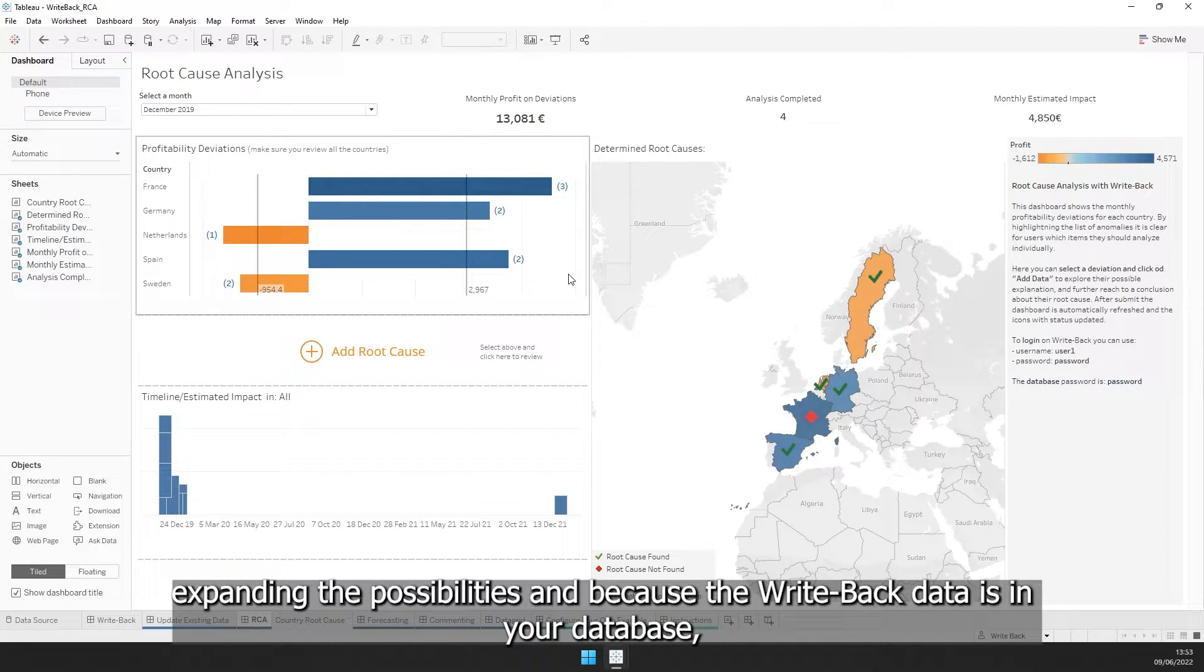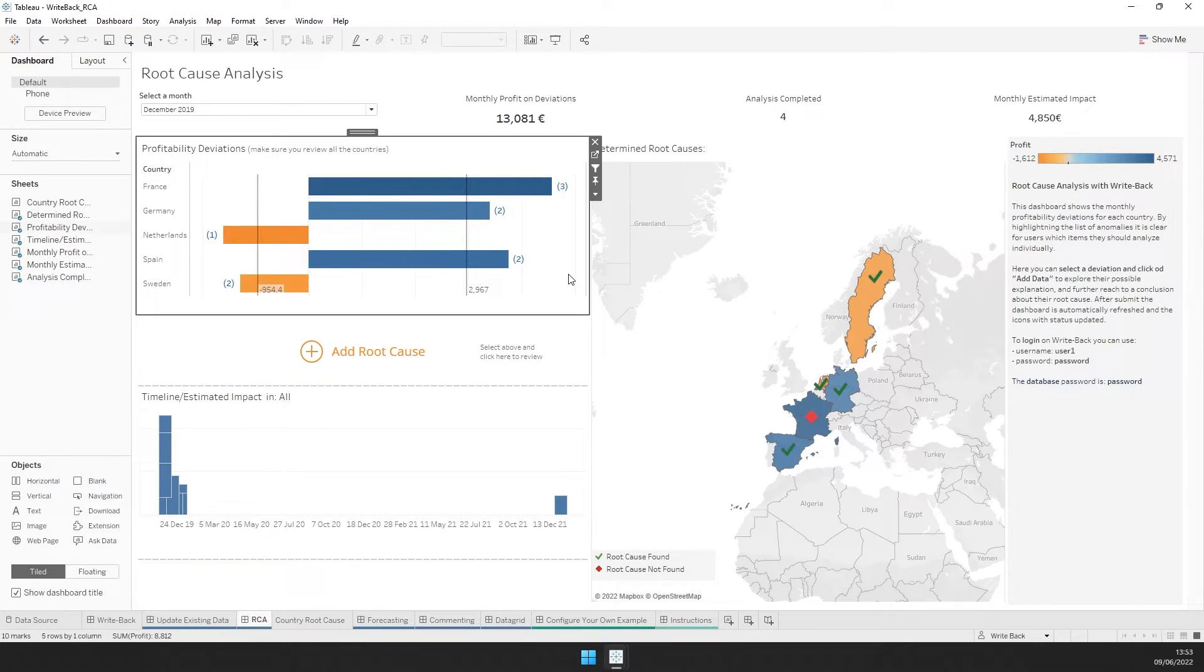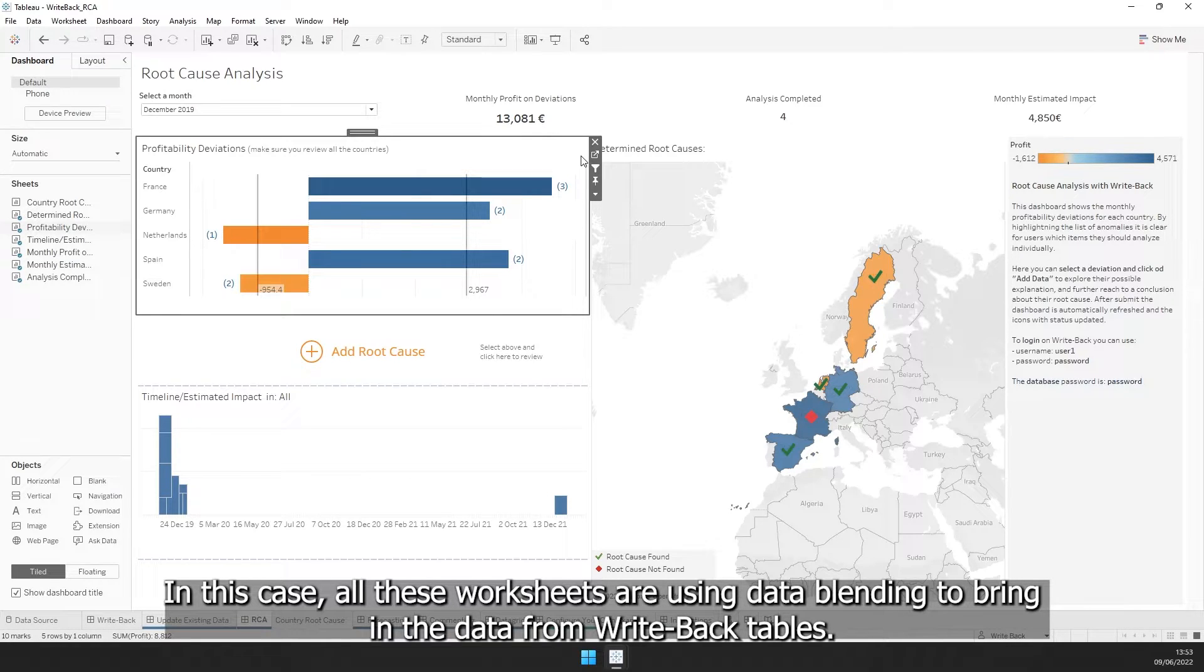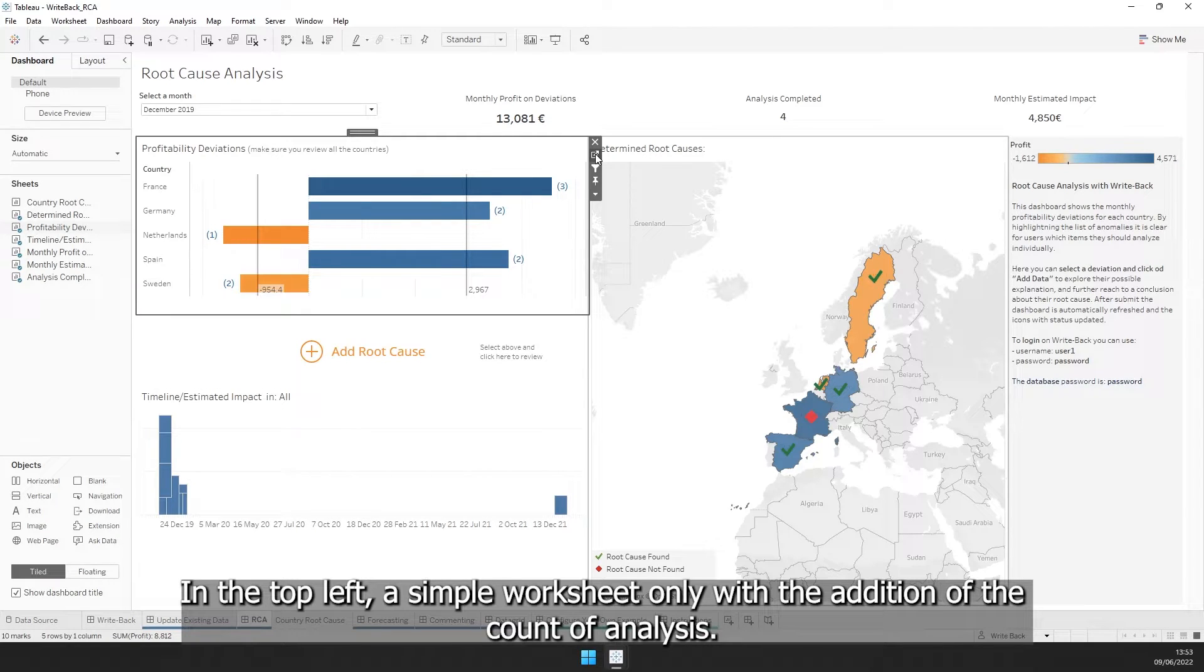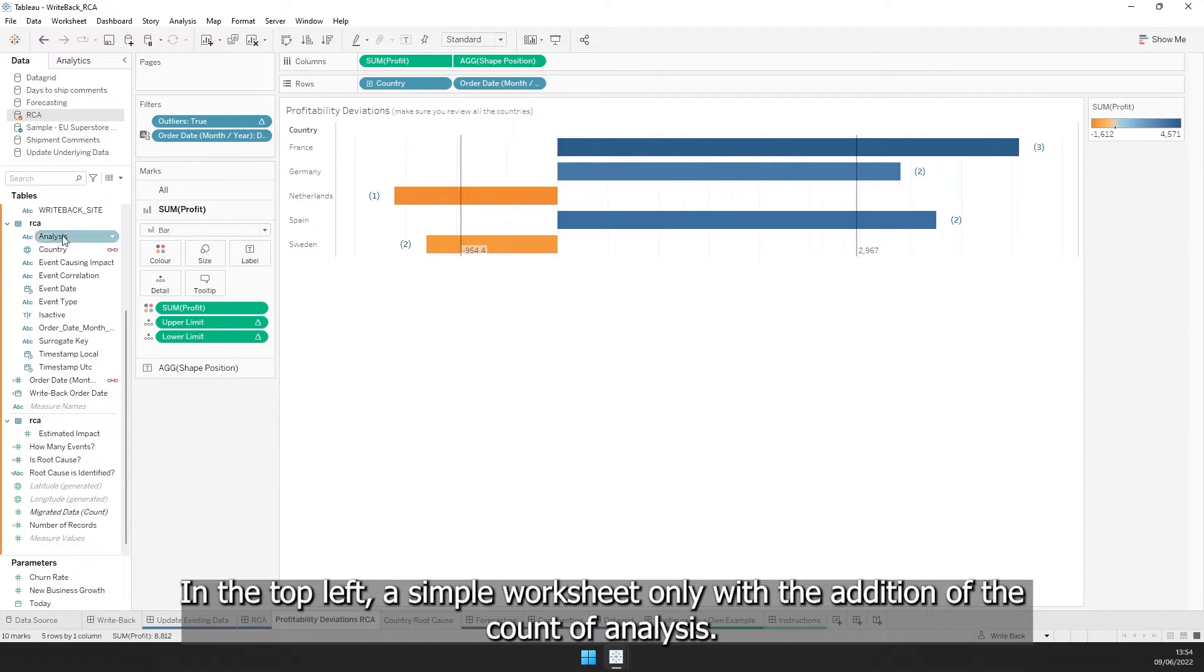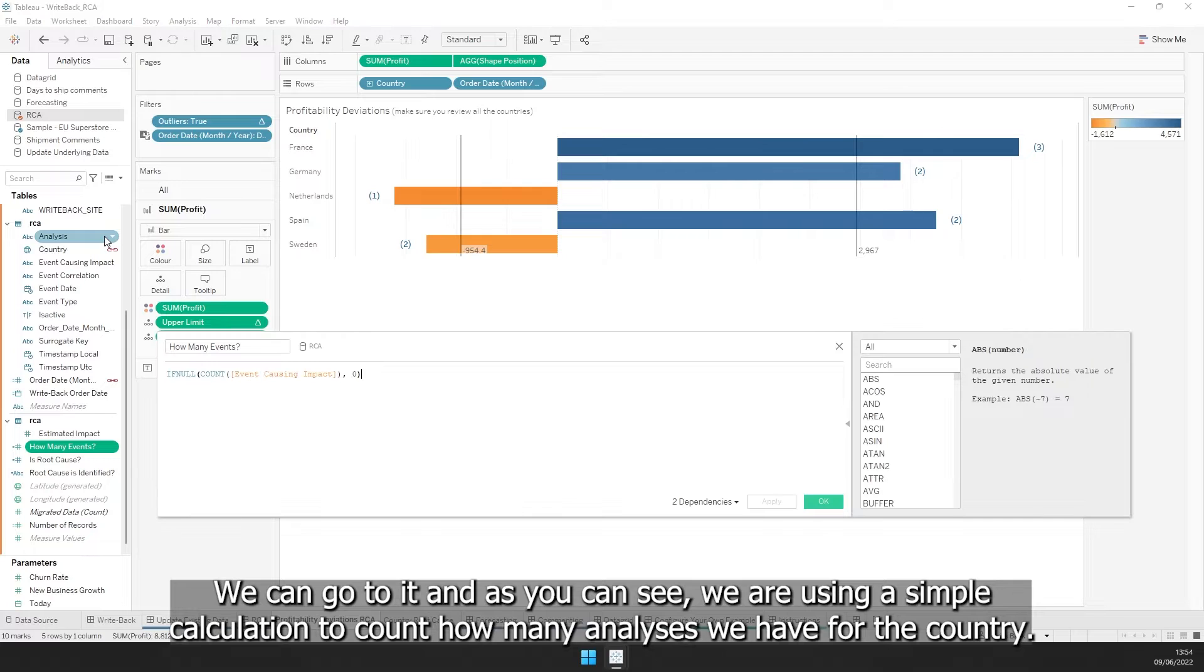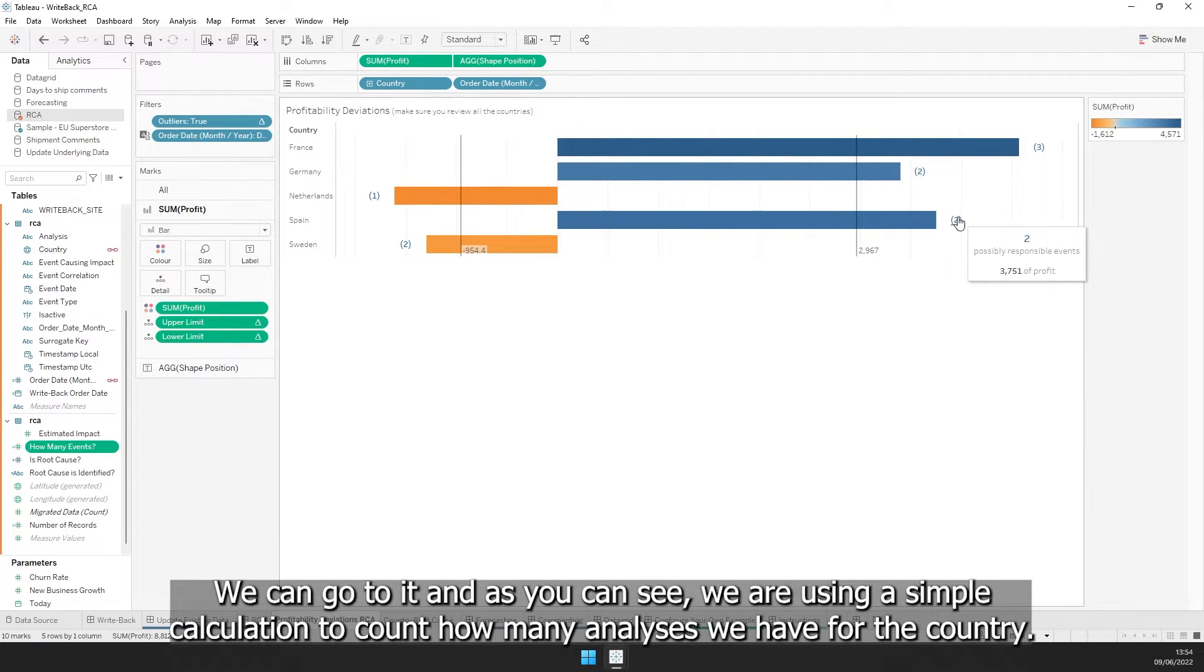Expanding the possibilities, and because Writeback data is in your database, you can easily access it and show it back on Tableau. In this case, all the worksheets are using data blending to bring in the data from the Writeback table. In the top left, a simple worksheet only with the addition of the count of the number of analyses that each country has. We can go to it and as you can see, we are using a simple calculation to count how many analyses we have for the country.